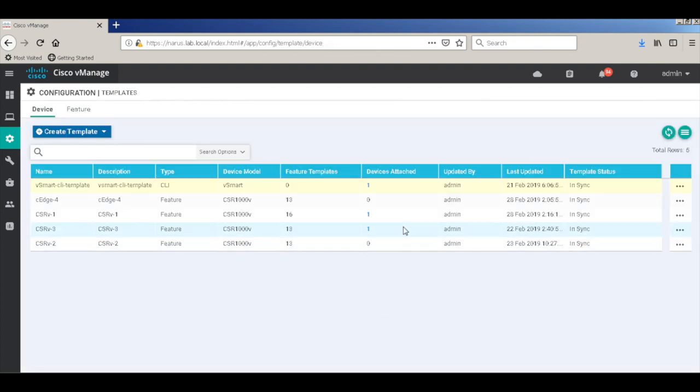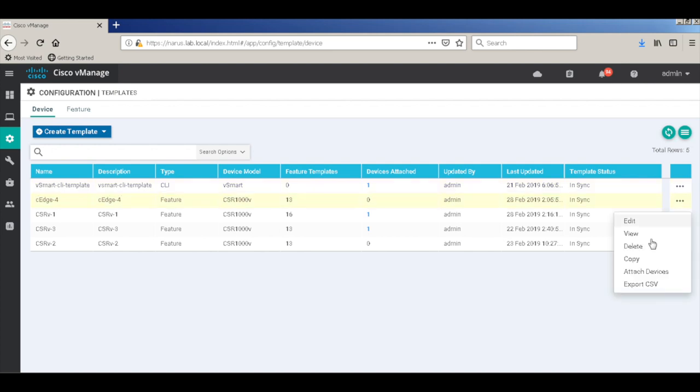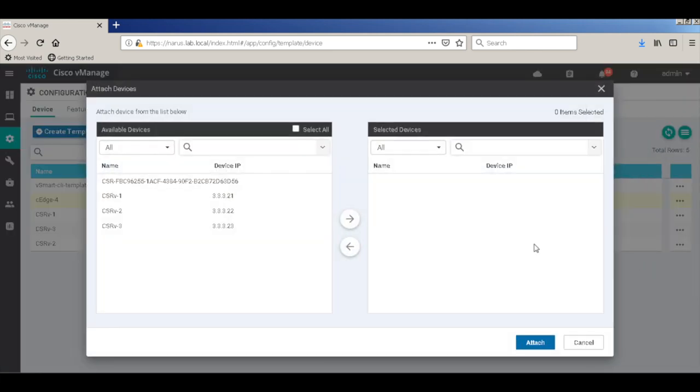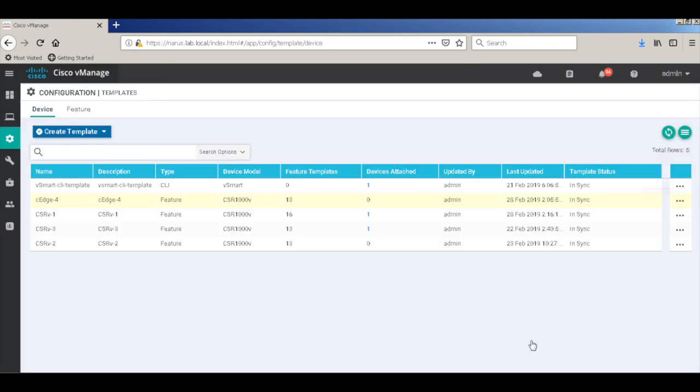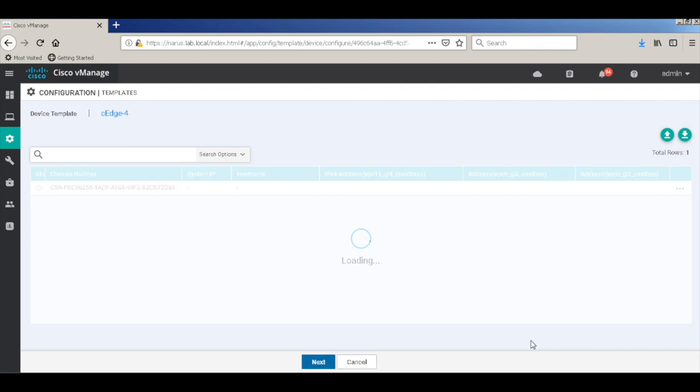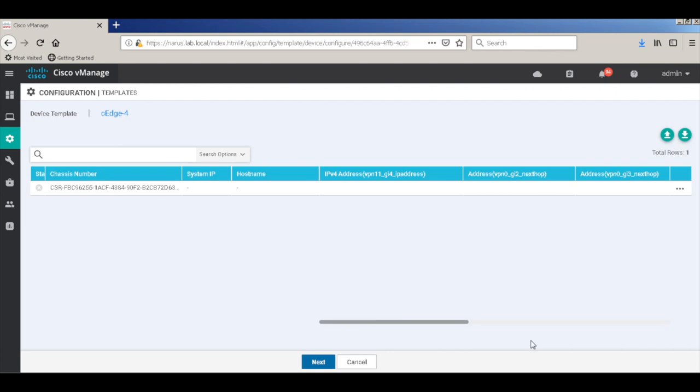Now, this template is not yet associated to anything, so let's go and associate it. Here, I'll choose the serial number of the device. This is the device which will bring up, let's update the values within the template.